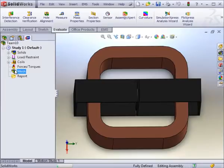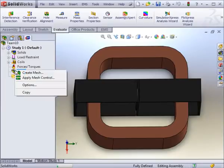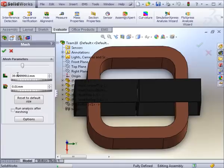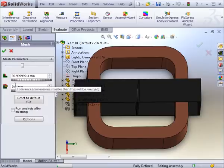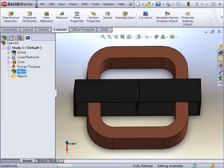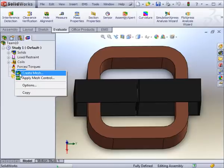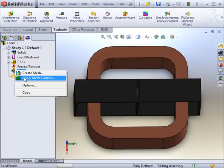The last step before running the analysis is to create the finite element mesh. Meshing is easy in EMS. Simply set the global size and the tolerance for small spaces, and then the mesh will be generated. Of course, some bodies are smaller than others, so it is a good idea to apply a mesh control for those bodies to give them a finer mesh.